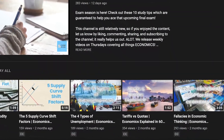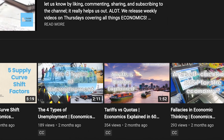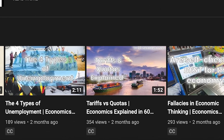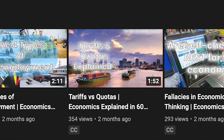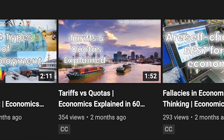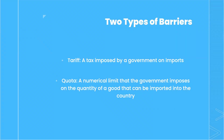We've already made a video about tariffs and quotas, but if you haven't had the opportunity to watch that one yet, fear not as I'll briefly remind you what each of them are. Put simply, a tariff is a tax imposed by the government on imports, while a quota is a numerical limit that the government imposes on the quantity of a good that can be imported into the country.